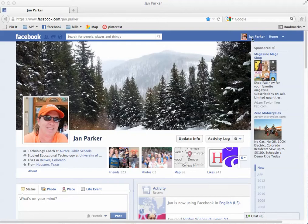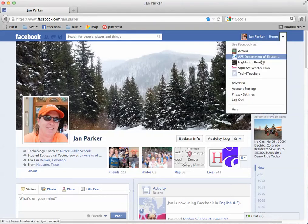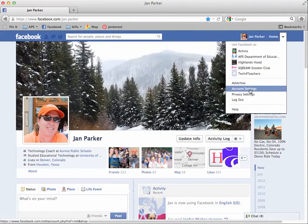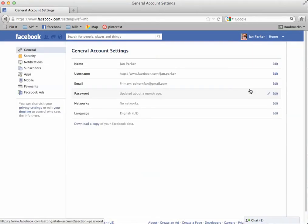And so here's your name will be Peggy Parker here, and it says Home. And then there's this little teeny tiny triangle right there. If you click that, and then go down to Account Settings and click that, it brings you to this page, General Account Settings.